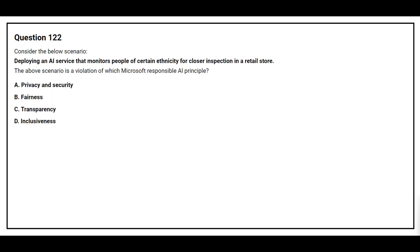Question number 122. Consider the below scenario: Deploying an AI service that monitors people of certain ethnicity for closer inspection in a retail store. The above scenario is a violation of which Microsoft Responsible AI principle? Option A: Privacy and security. Option B: Fairness. Option C: Transparency. Option D: Inclusiveness. The correct answer is Option B: Fairness.